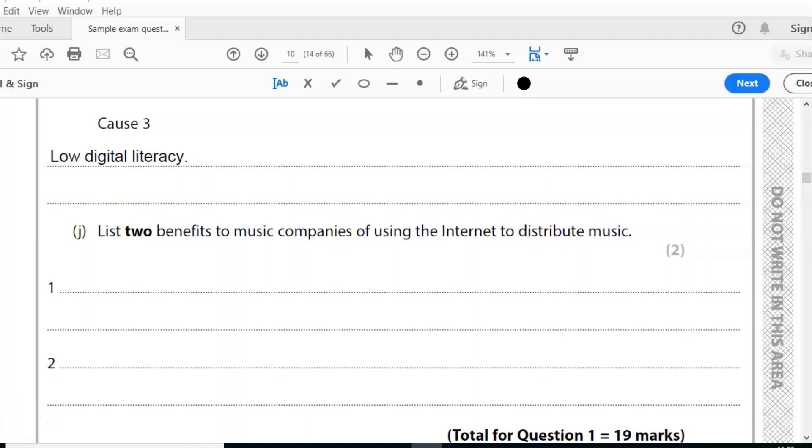This is similar to anyone using the internet to distribute anything really, in terms of being able to reach a wider marketplace, the whole world rather than just your geographical location. You can reduce the cost of packaging, so packaging up a CD or record or whatever it is and sending it out. You can reduce postage costs. You can simply download it, so any one of those is a good answer there.